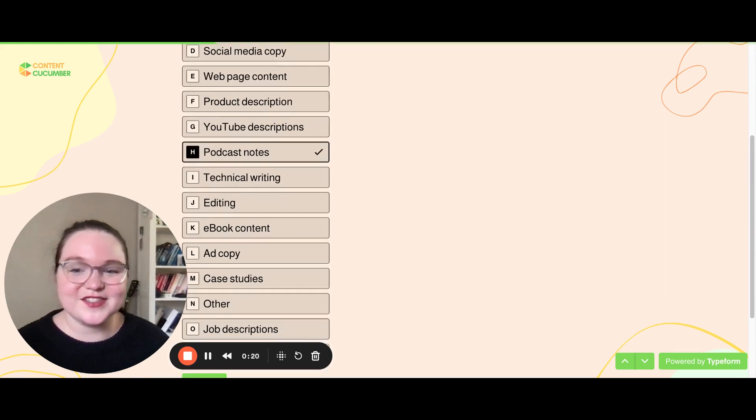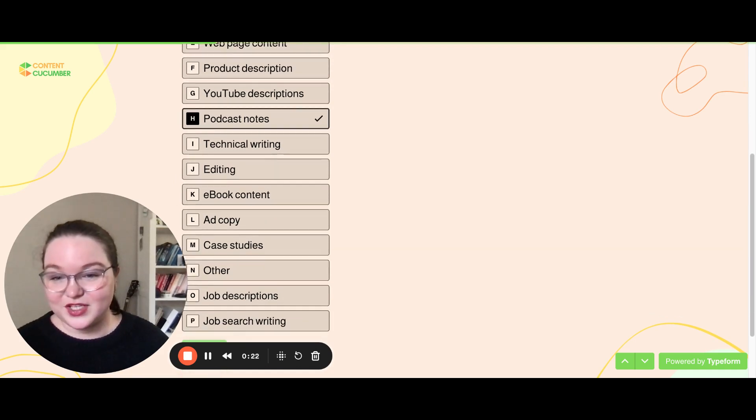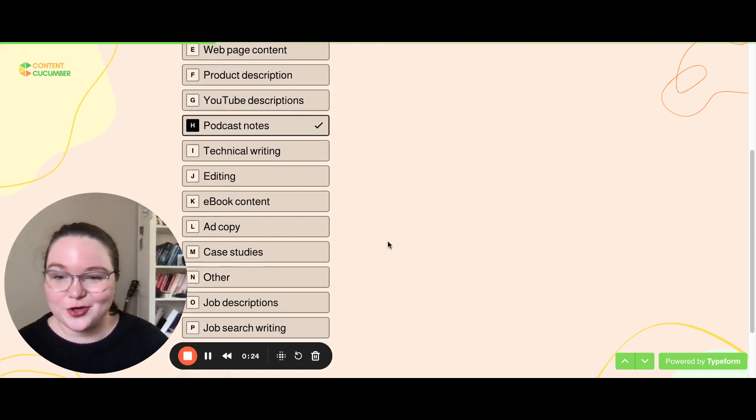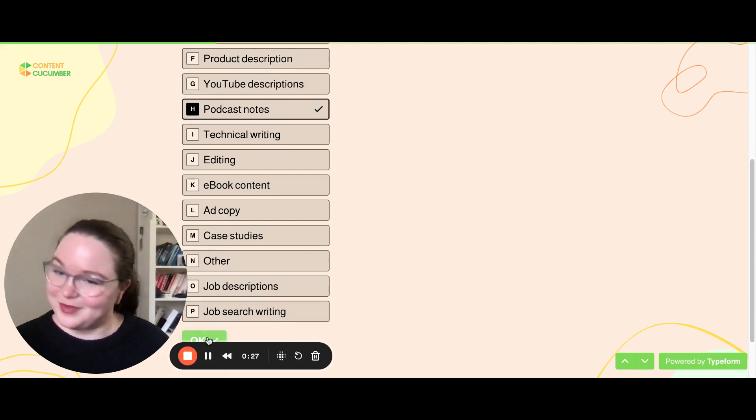Then you'll let us know what kind of content you need. As you can tell from this list, we've written quite a bit of content over the years in varying categories, so whatever you need, chances are we've written it before and we'll be excited to write it again.